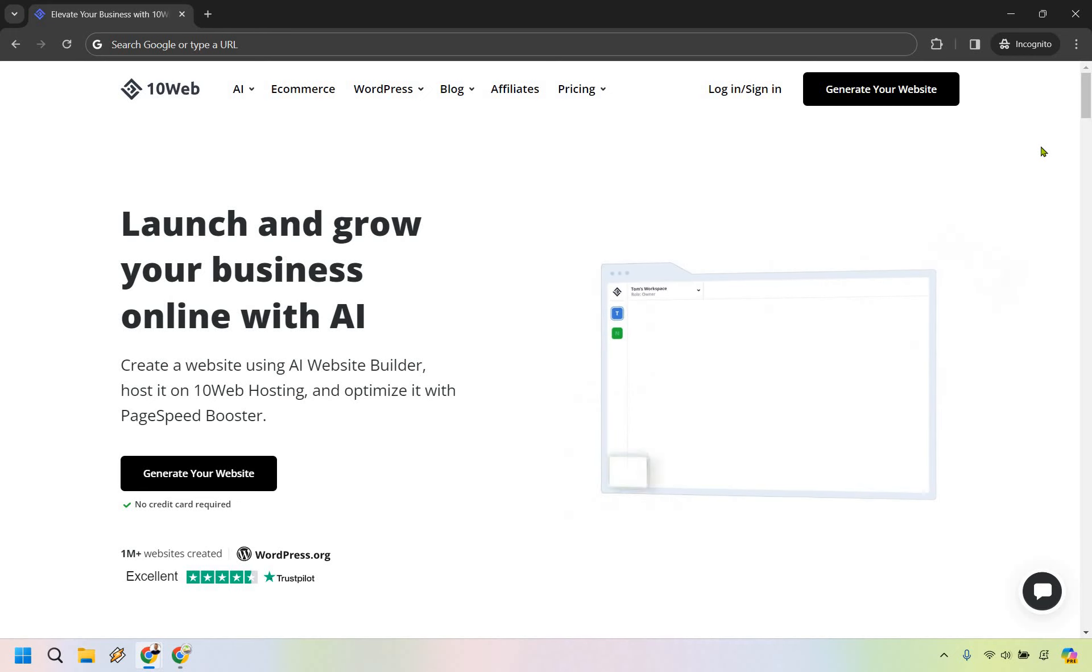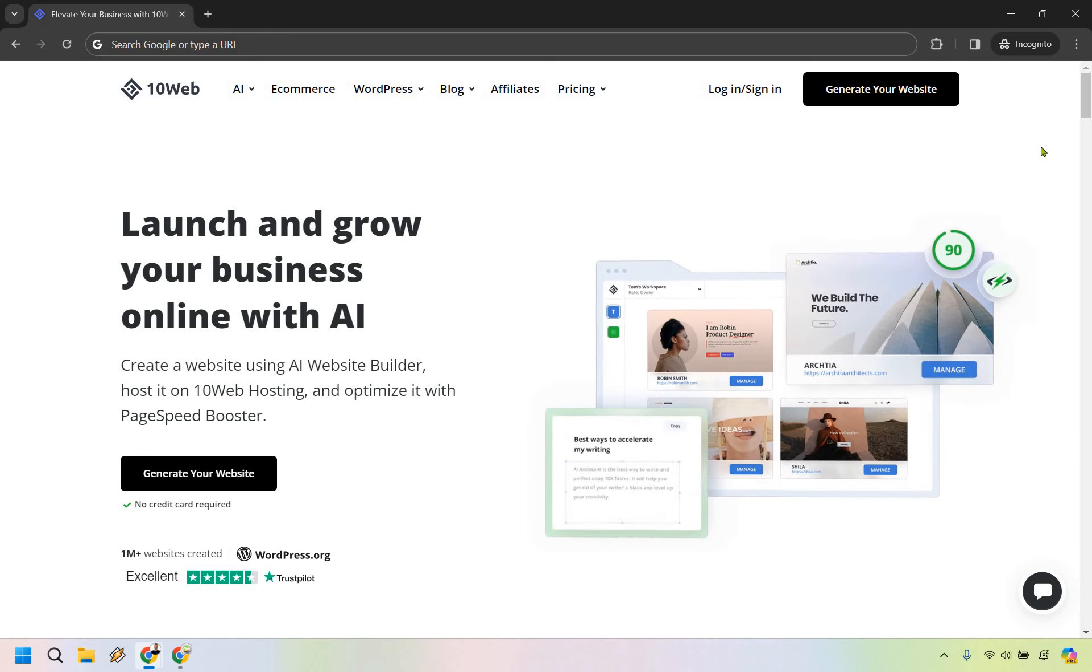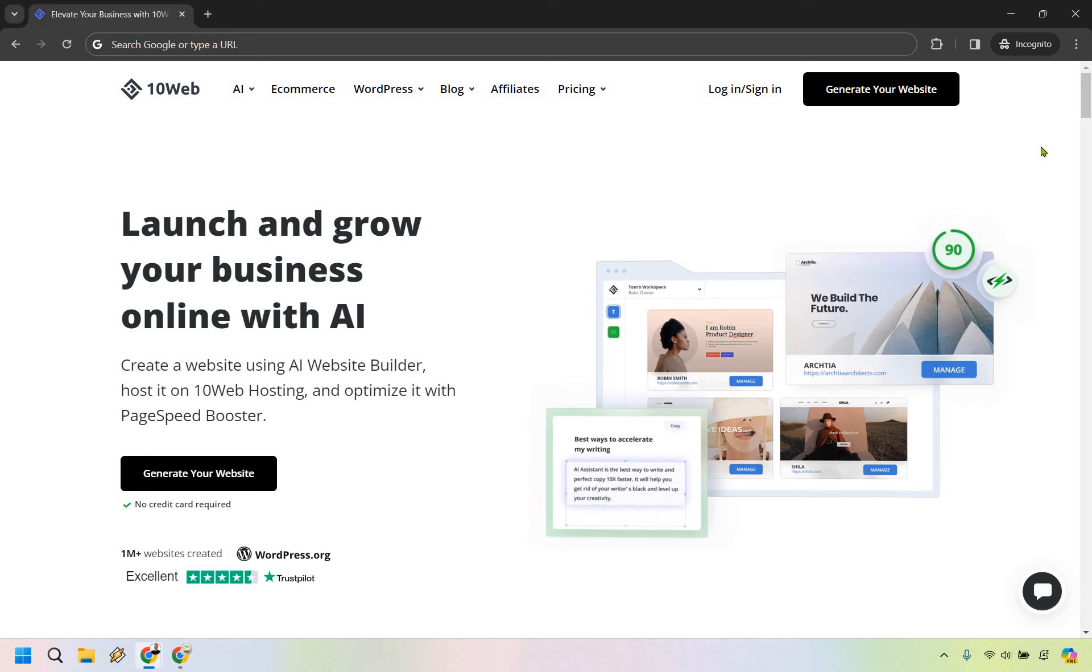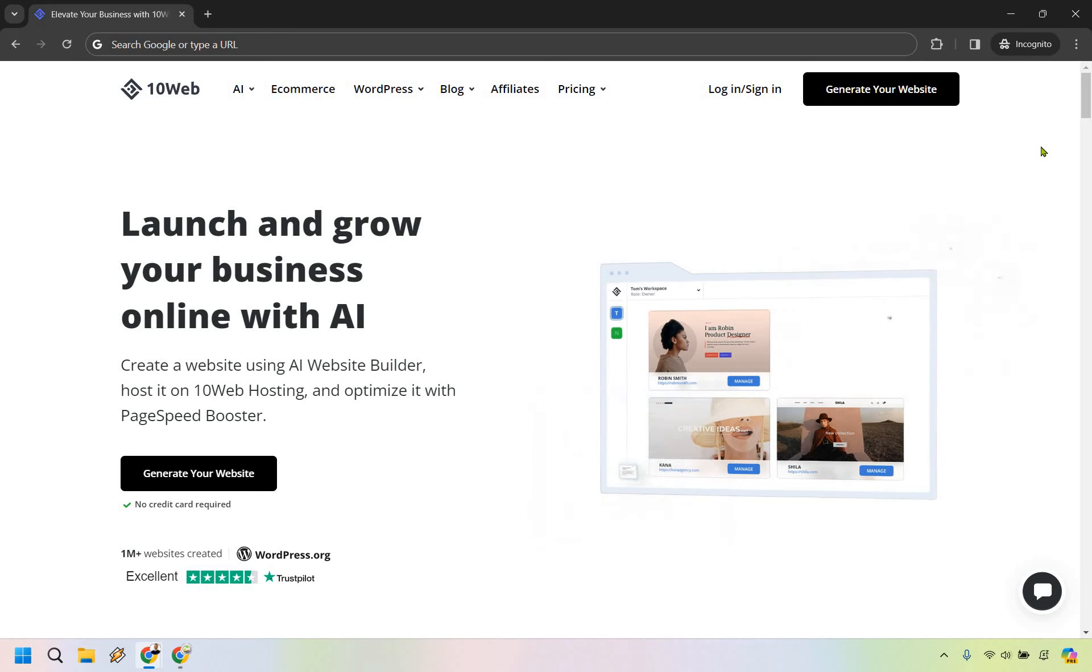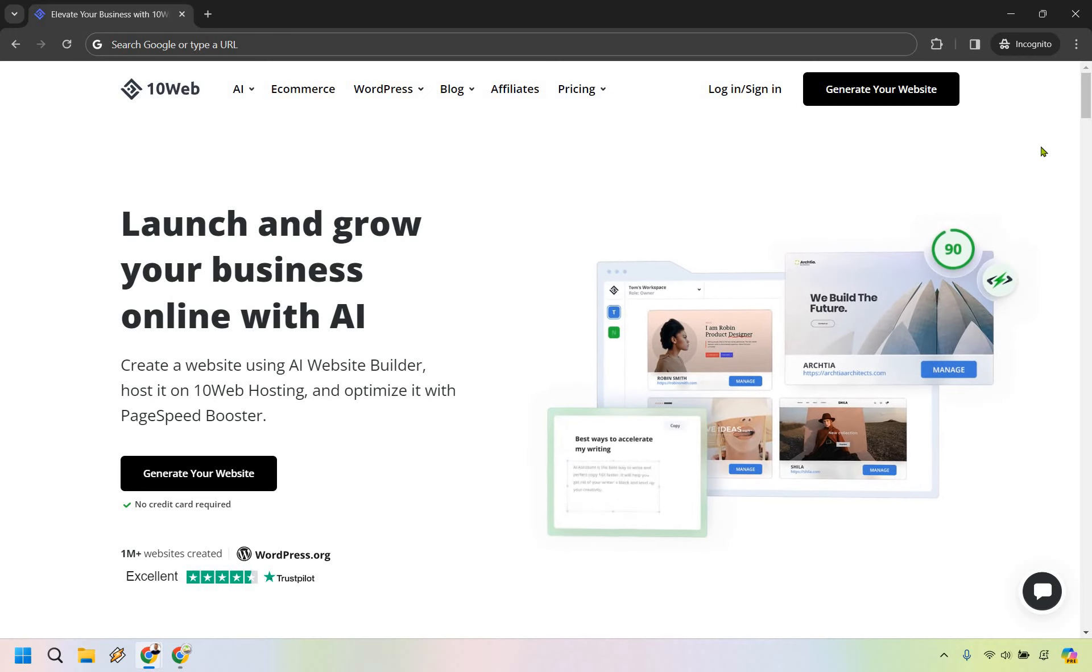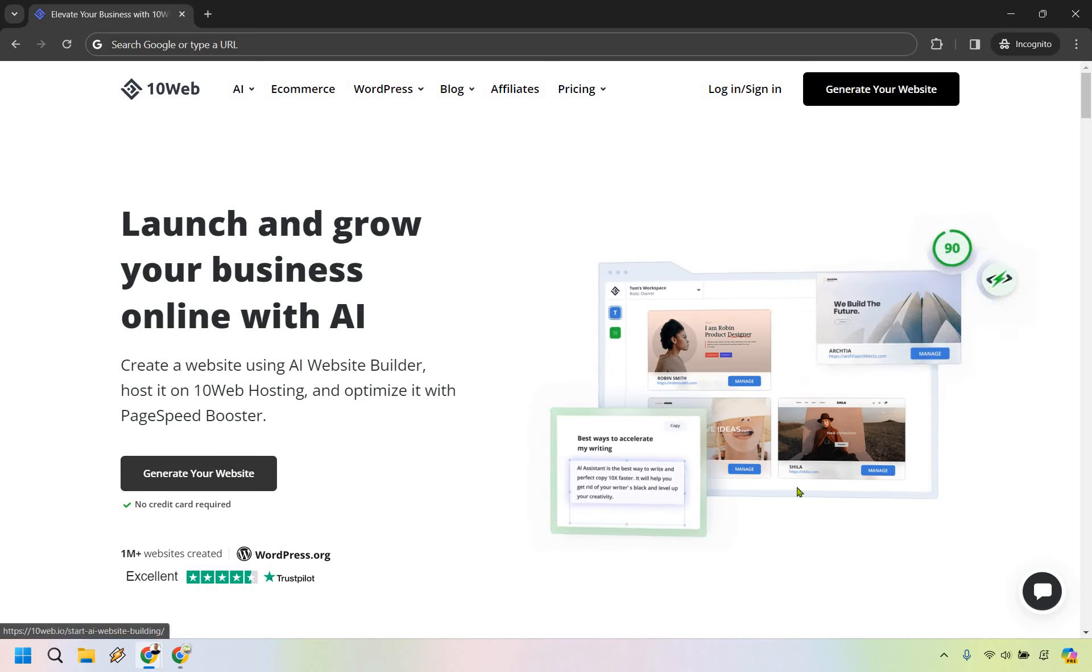If you'd like to follow along, you can utilize 10Web for free and follow along in the steps that I'm going to be using my link down below in the description. So let's get started with generating your website right here.